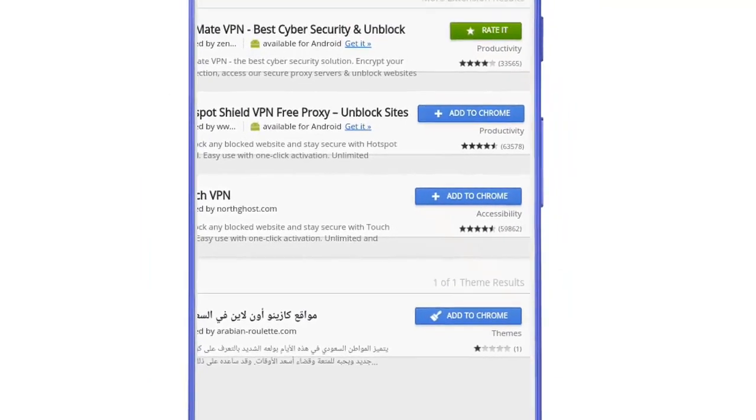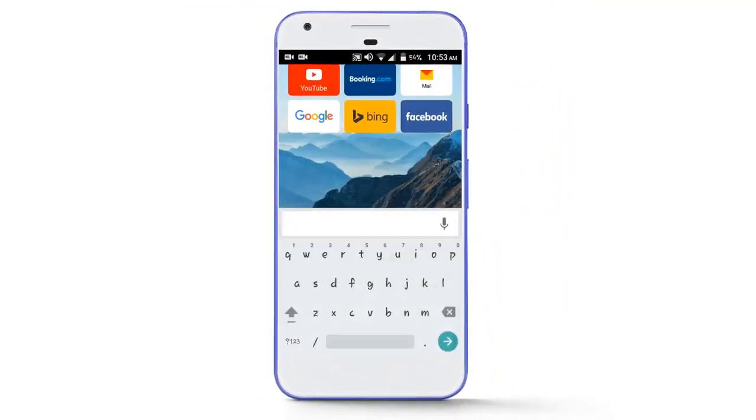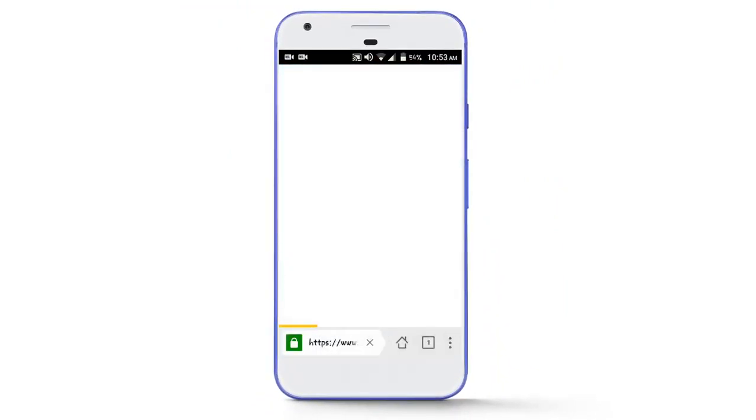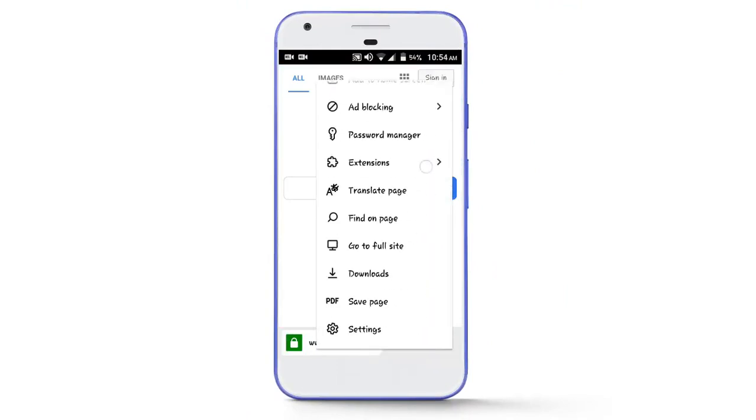Now if you want to use this extension, then open any website in which you want to use this extension. Tap on three dots, select extensions.